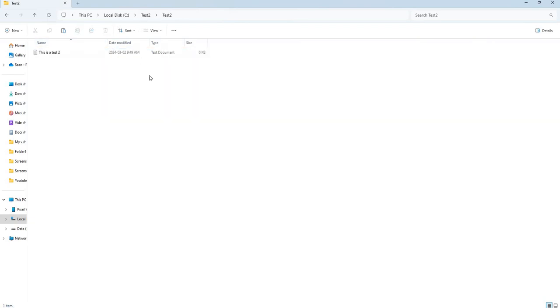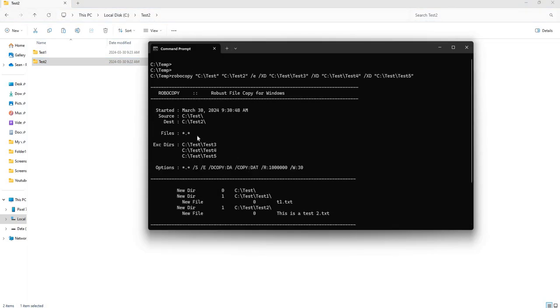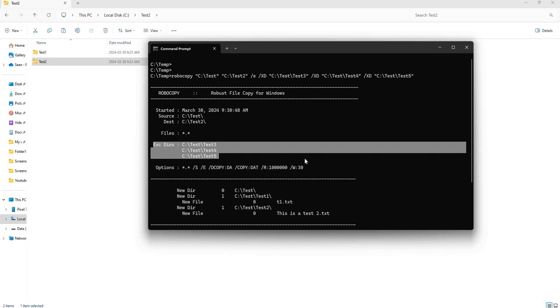So that is how you exclude certain directories from being copied. If you scroll up it will tell you here that it excluded test three, four, and five. Yeah, that is it.